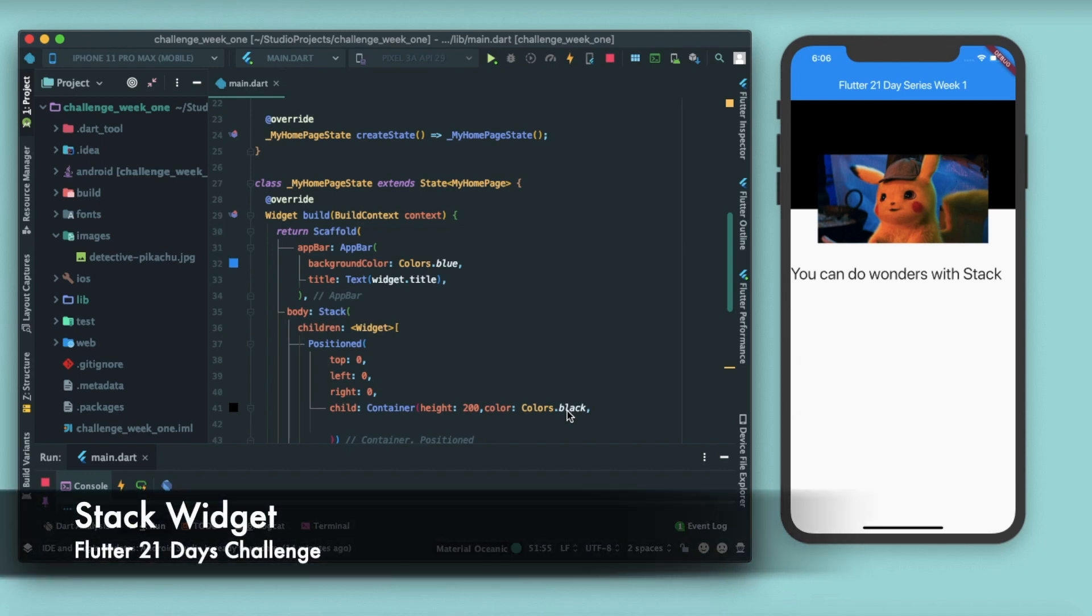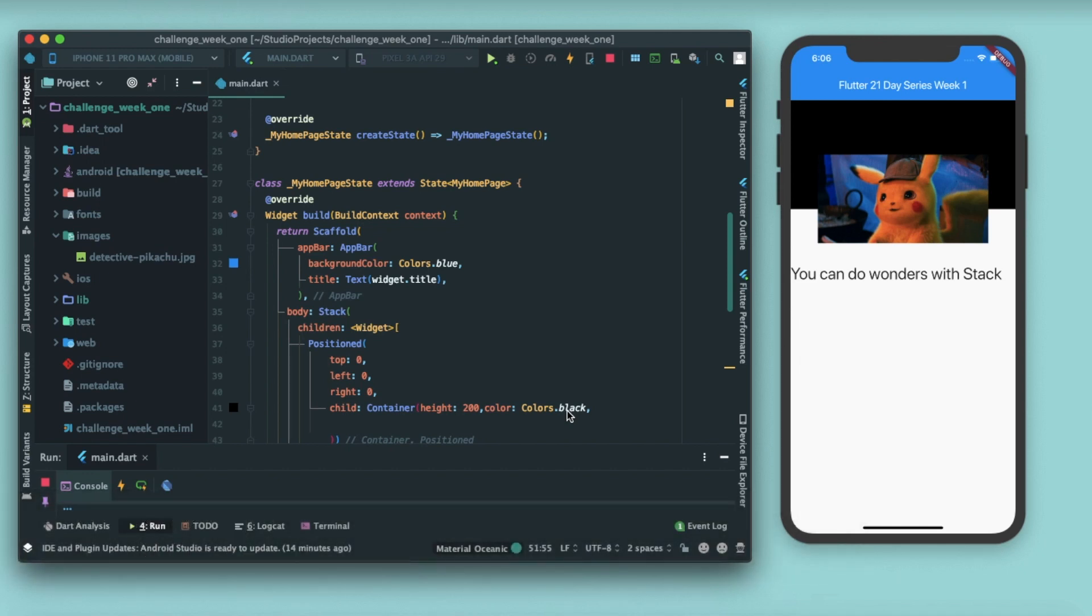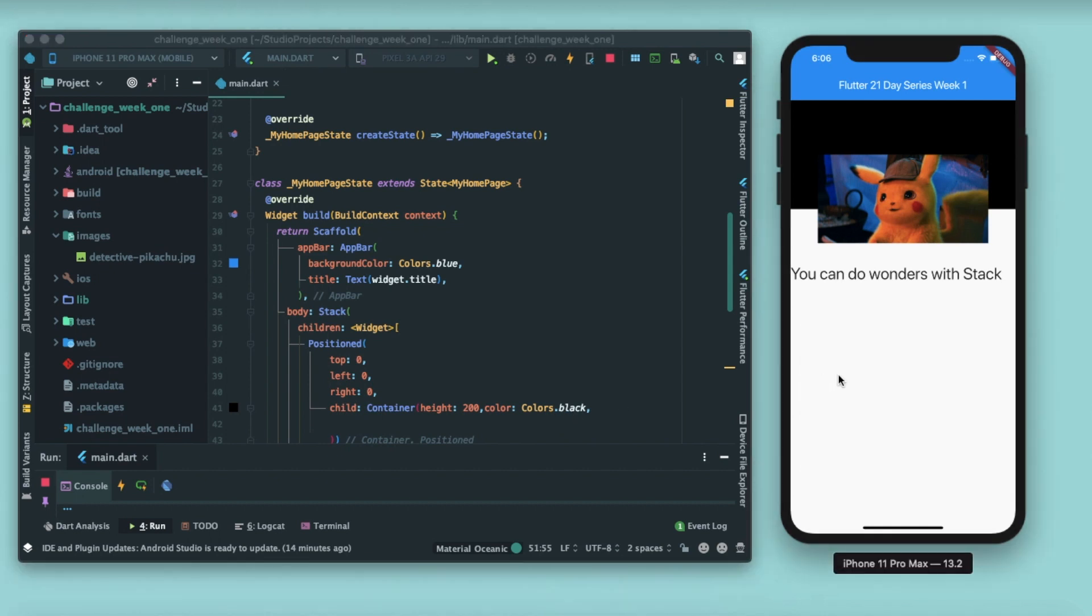Hey guys, what's up, welcome back to the channel The Growing Developer. In this video we learn about a widget known as Stack. Let me just show you a demo first. As you can see in this demo, we have arranged the images such that this image is overlapping a container at the back side.